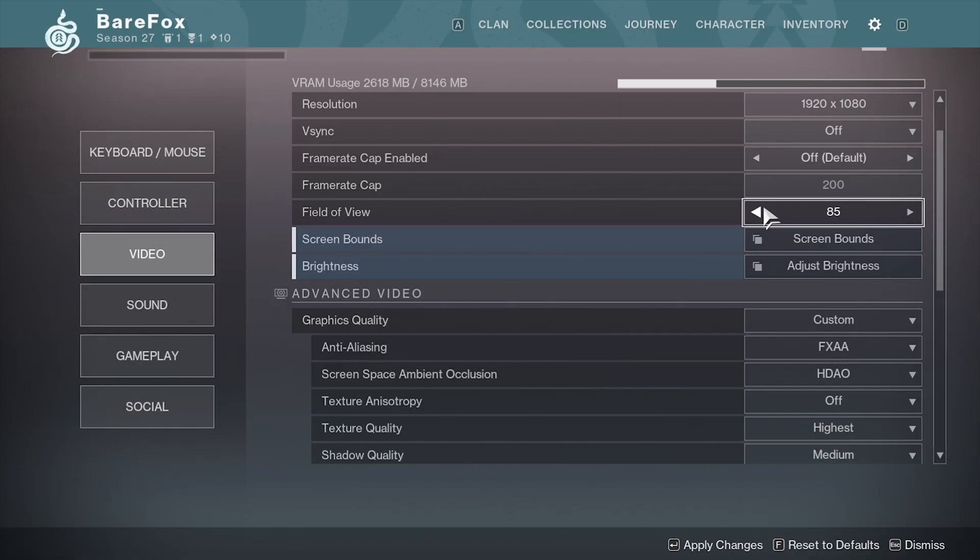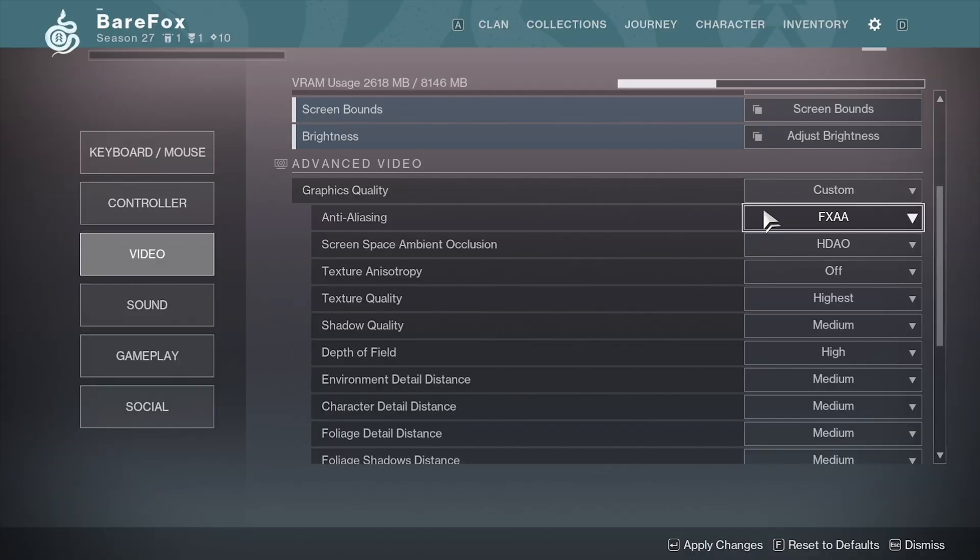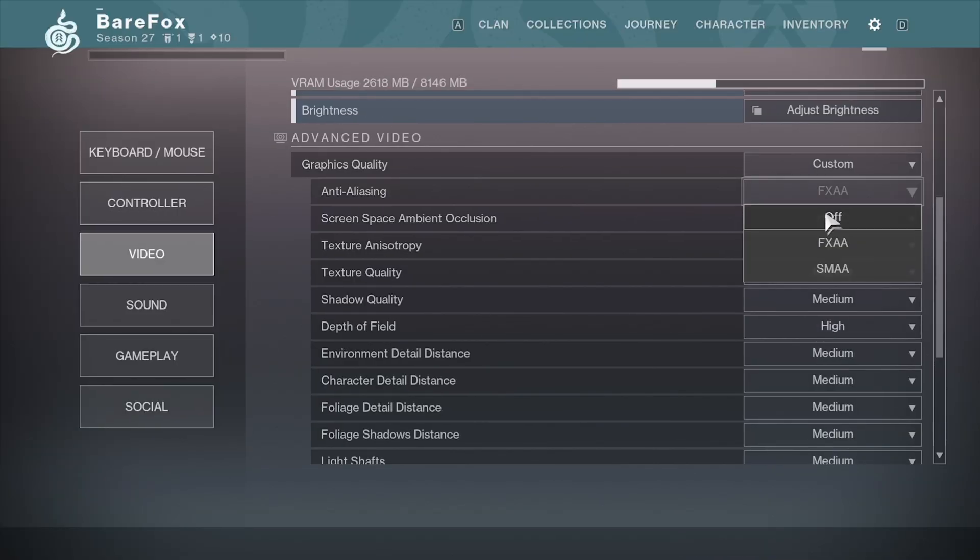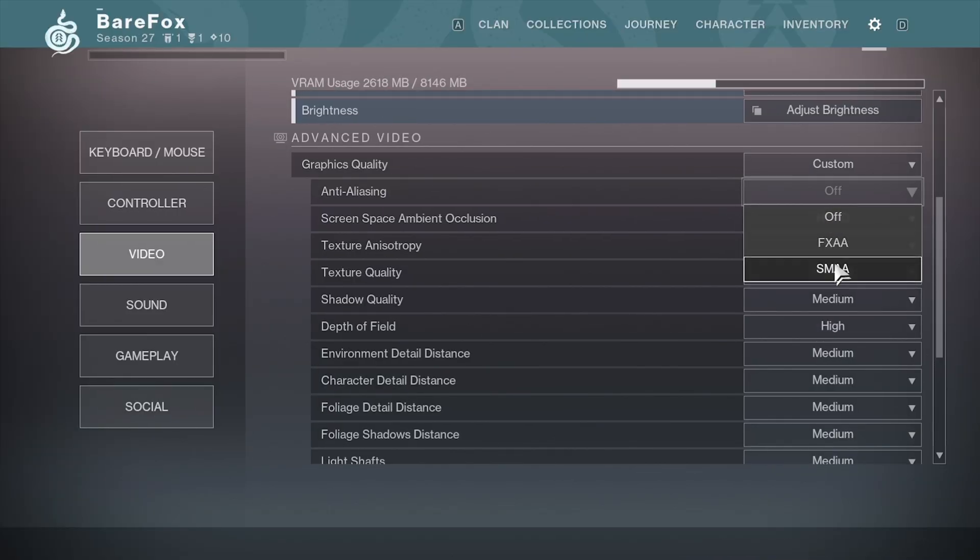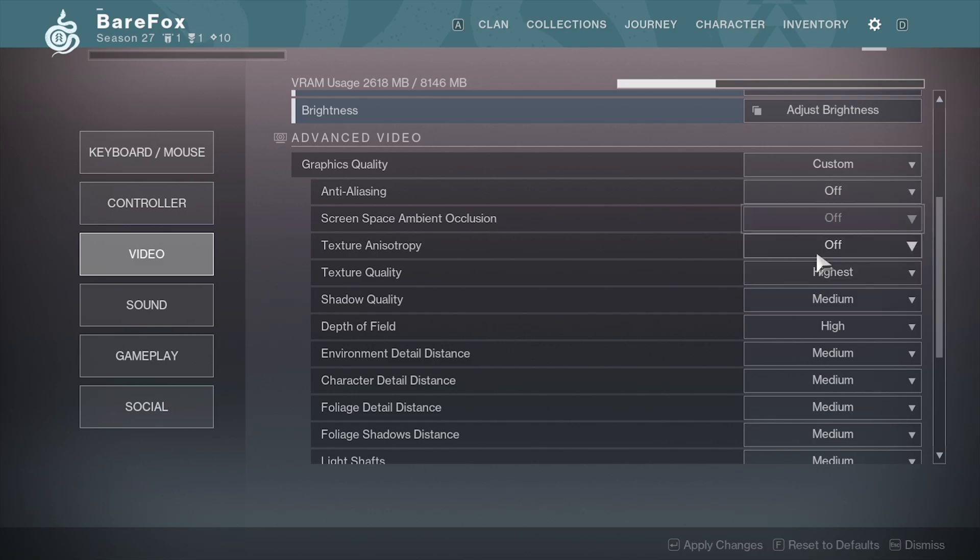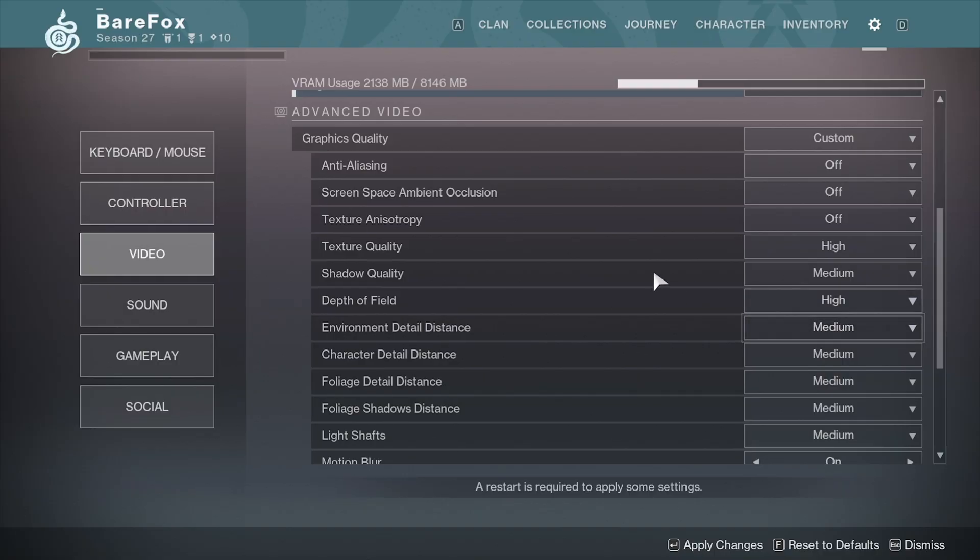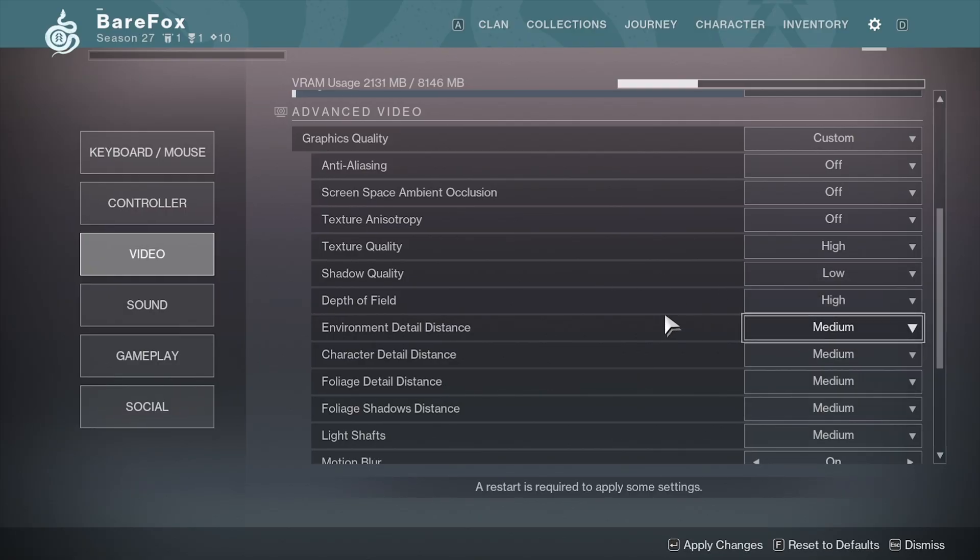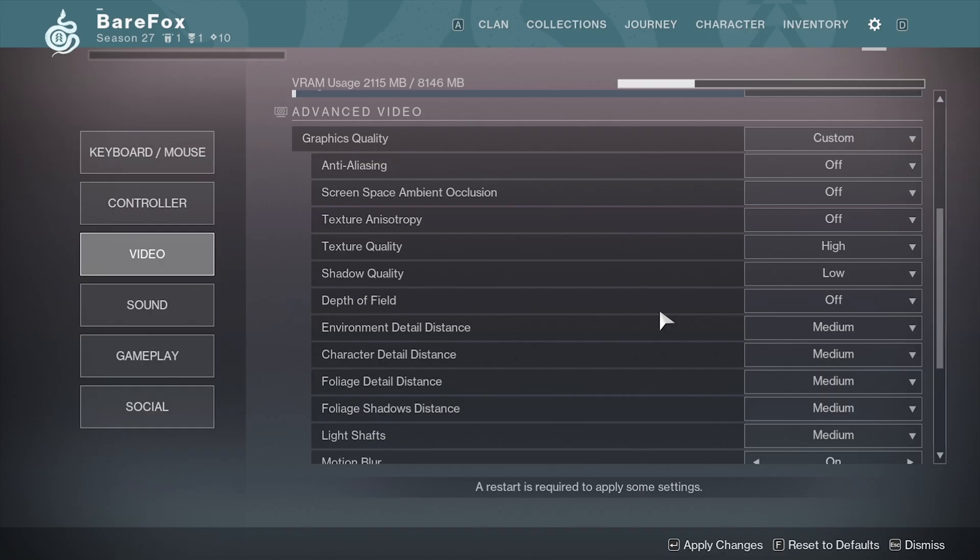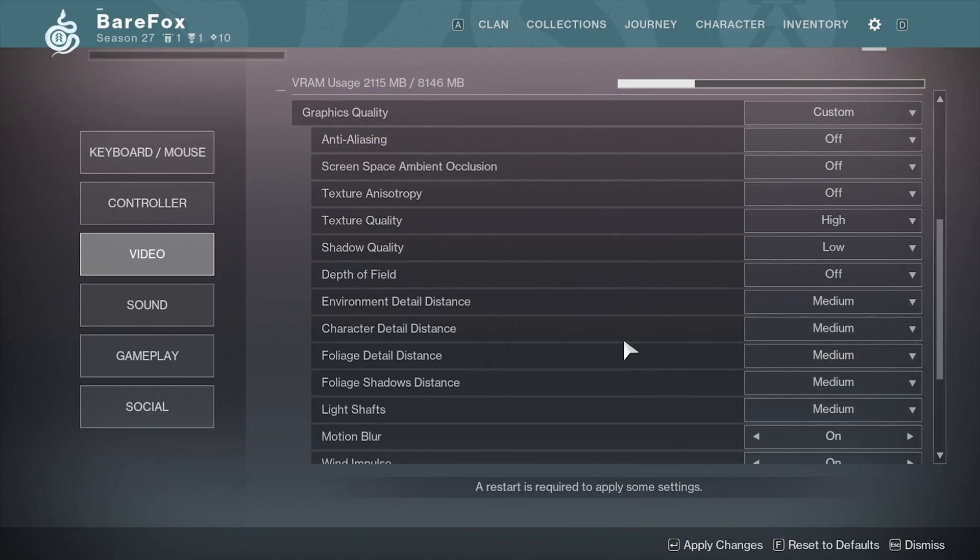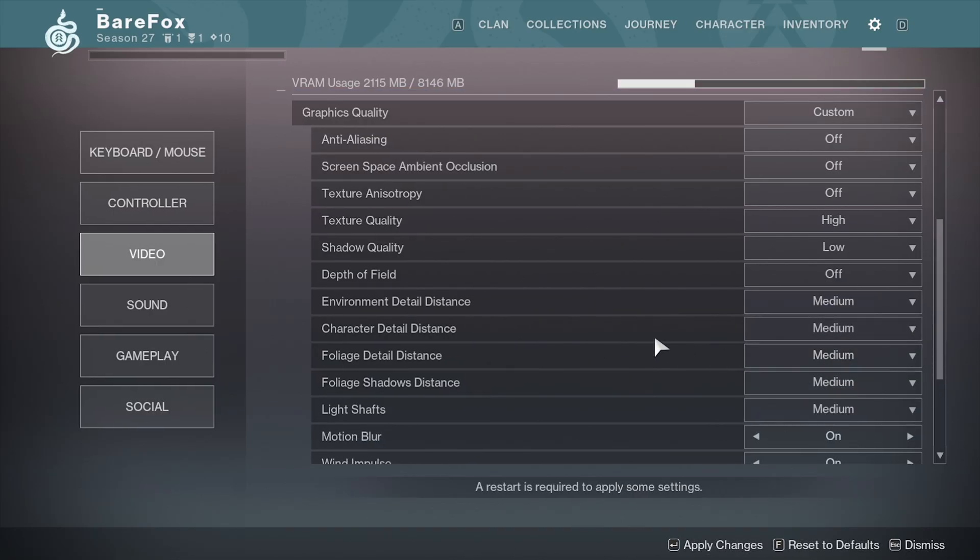For the Graphics Quality, Anti-Aliasing go with Off. However, you can try FXAA or SMAA if that gives you better FPS. For the SSAO, go with Off. Texture Quality you guys can go with High or Medium, both of them work absolutely fine. For Shadow Quality, go with Low. Depth of Field you can go with Off. Environment Detail Distance, go with Medium. Character Detail Distance, go with Medium as well.